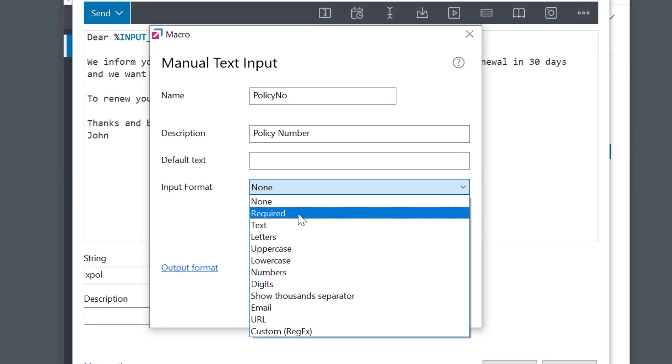The field could be set as required, so that it reminds you in case you leave it blank. Then it can also be set to accept only numbers, or text, or email formats, etc. Many options.